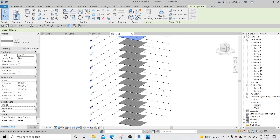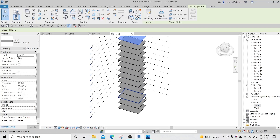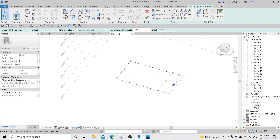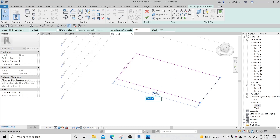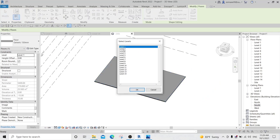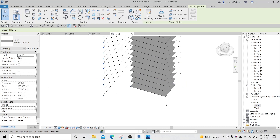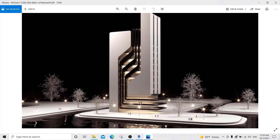Now we can see it in 3D. The dimensions are much bigger than expected, so let me undo and double-click to adjust: make this one 1000 and this one 2000, or maybe 1700. Click OK, then copy-paste aligned to selected levels from 2 to 14. I think this looks much better now.